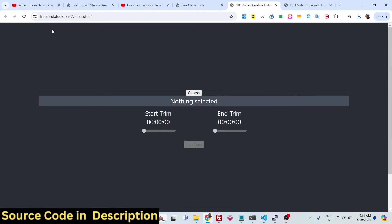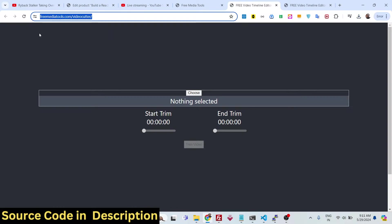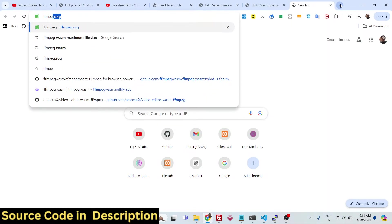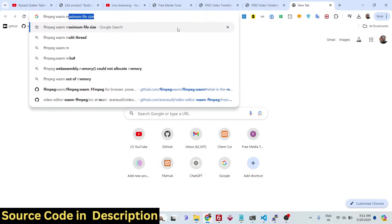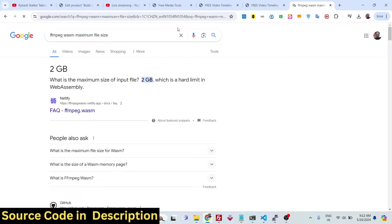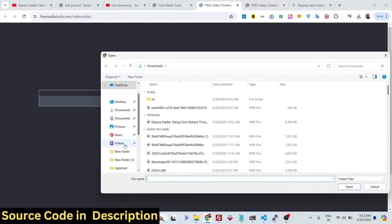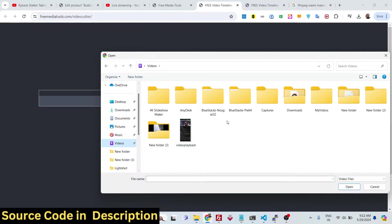All processing happens in the browser using FFmpeg WebAssembly — it's very fast and doesn't require installing any third-party software. The live link is given in the description. The maximum file size limit is 2 GB. If you search 'FFmpeg maximum file size' on Google, you'll find that FFmpeg WebAssembly can handle up to 2 GB of video at a time, so your video file needs to be less than or equal to 2 GB.